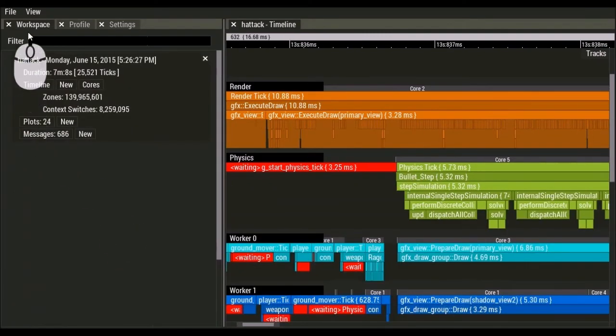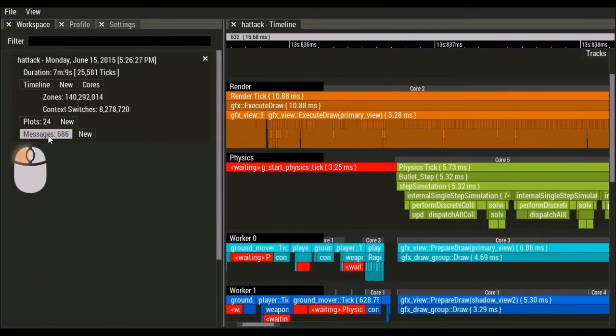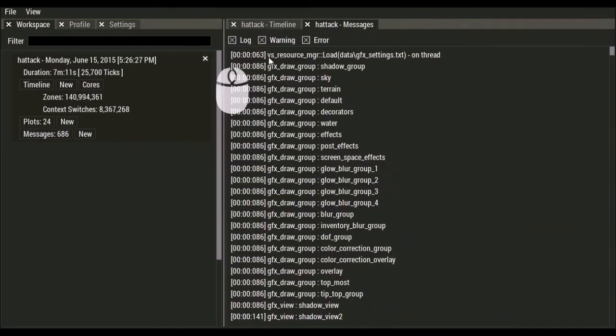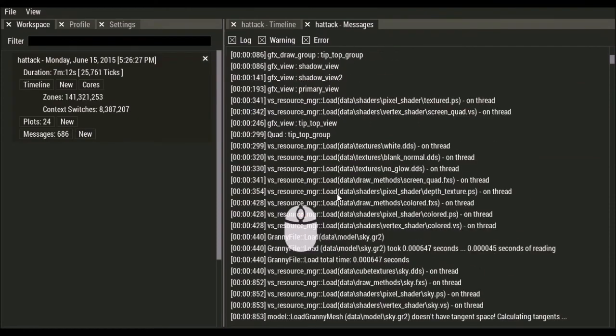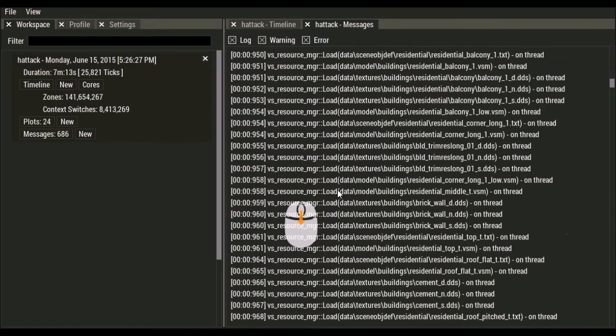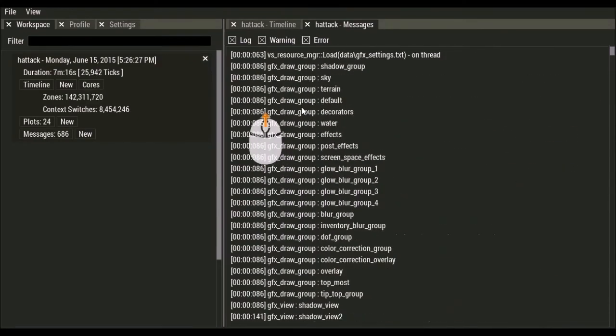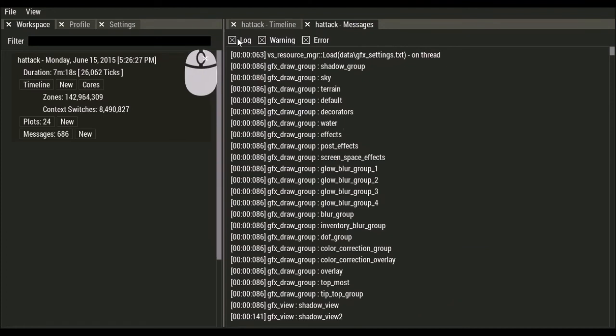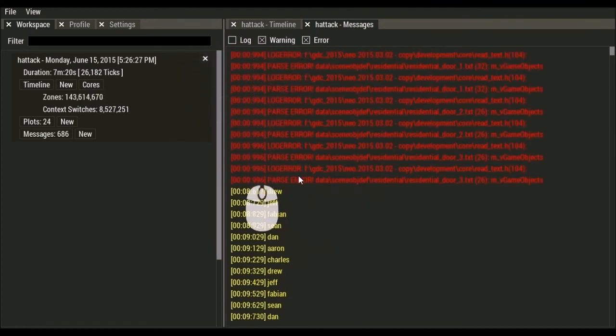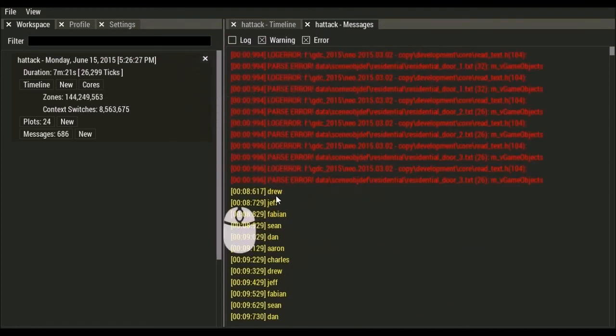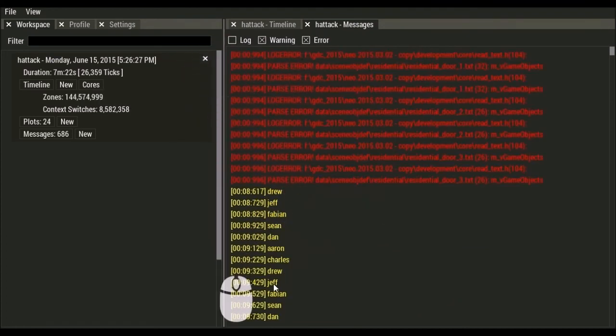We can also look at messages. And messages are just like a log. So you can see all your log messages printed out. We also have ways to filter them based on warnings or errors. So we could turn off our log messages and only see errors. Errors are drawn in red and warnings are drawn in yellow.